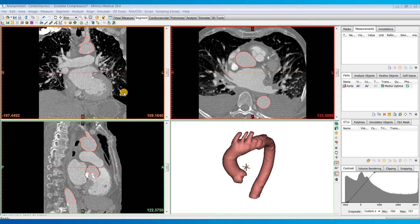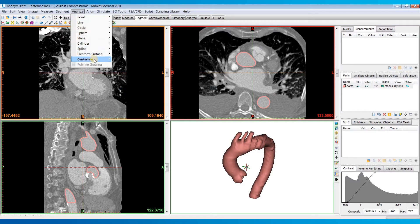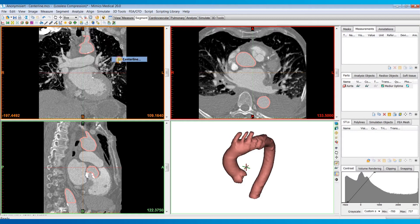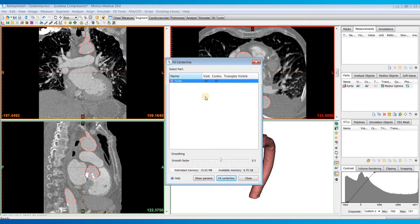But to start, I'll go to the Analyze menu, and I'll hover over Centerline, and then select Fit Centerline, which will bring up this dialog box.